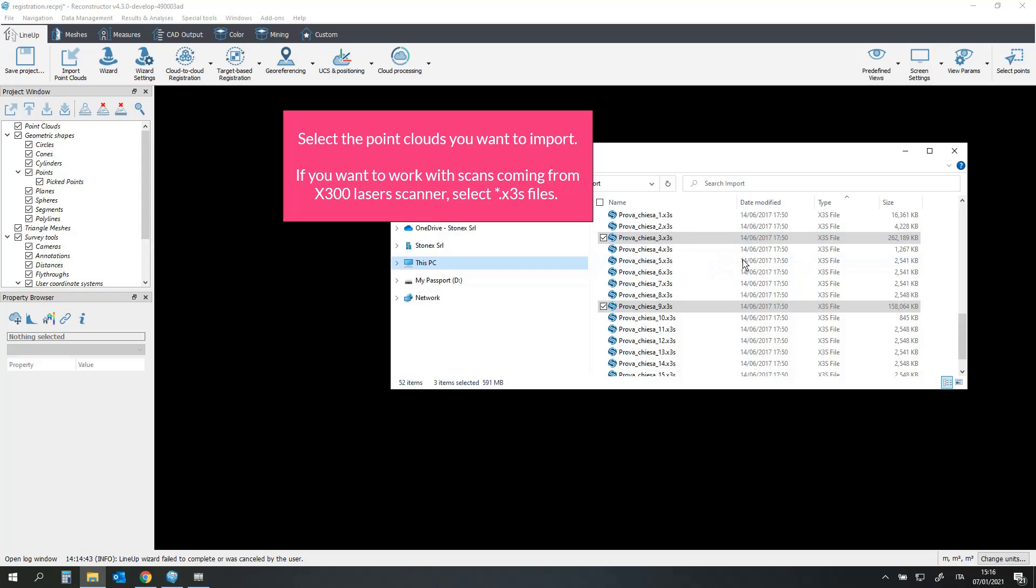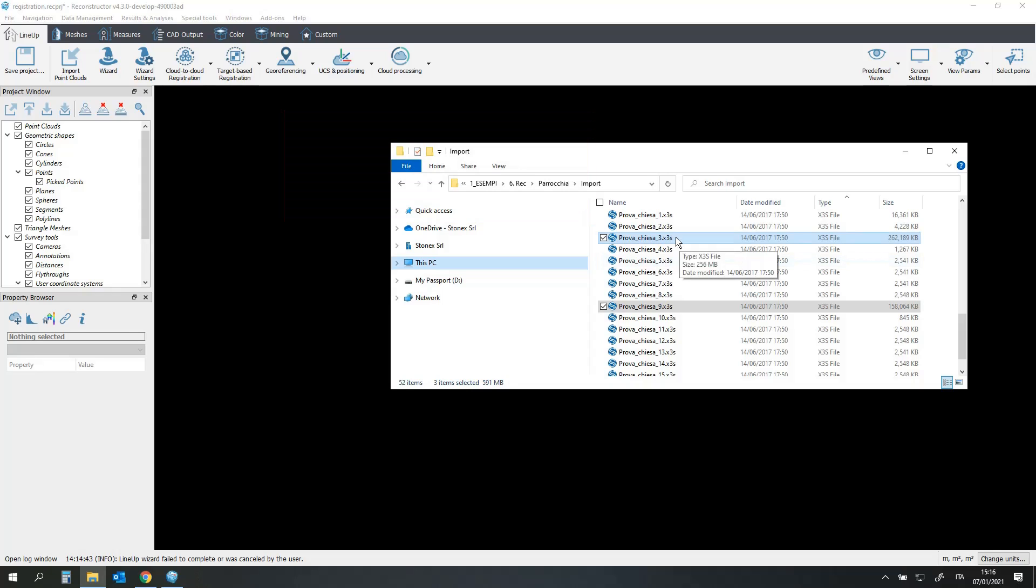Select the point clouds you want to import. If you want to work with scans coming from X300 Laser Scanner, select X3S Files.